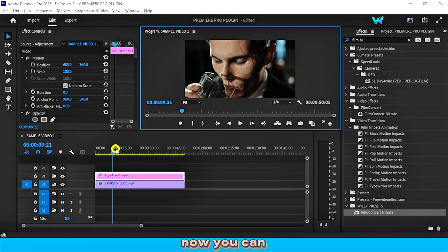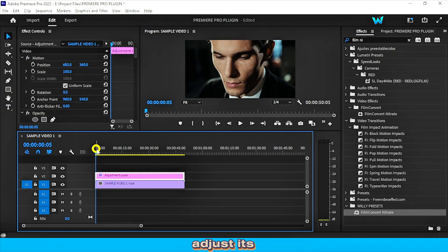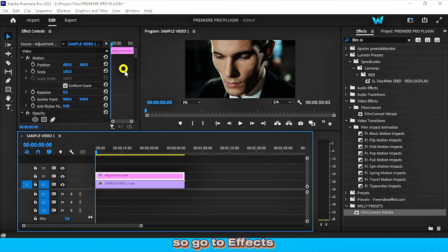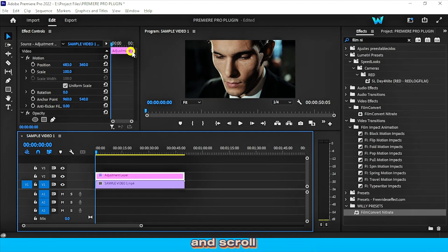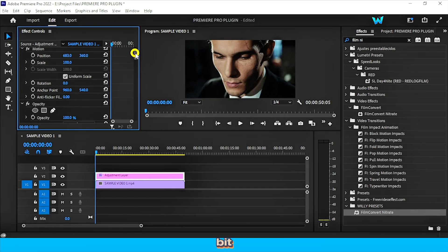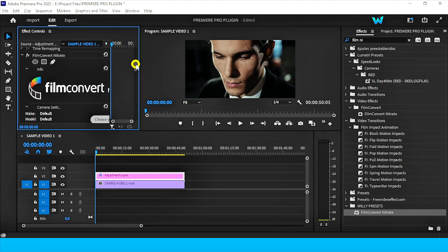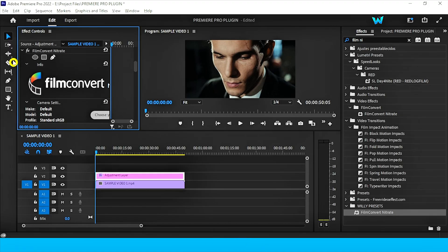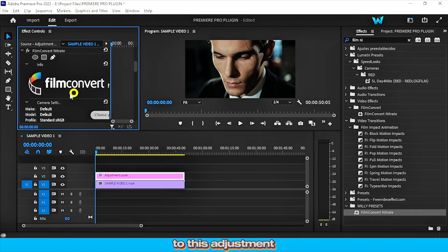Now you can adjust its intensity or make any changes to this plugin effect. So go to effects control panel and scroll down a little bit. You can see Film Nitrate effect, it's applied to this adjustment layer.